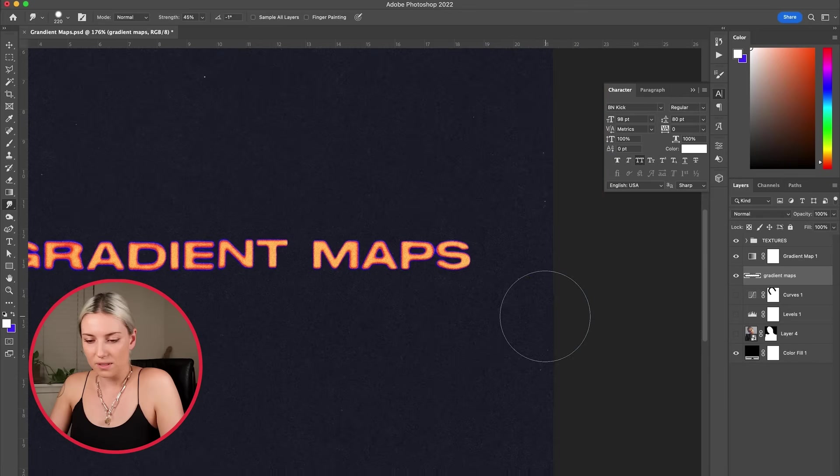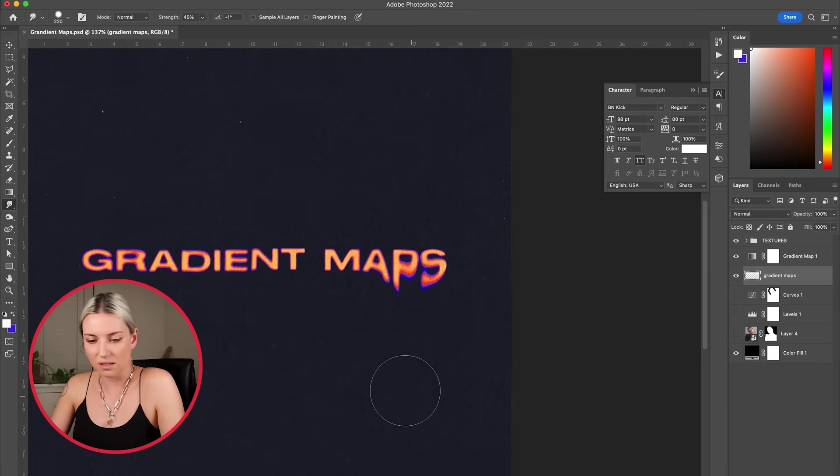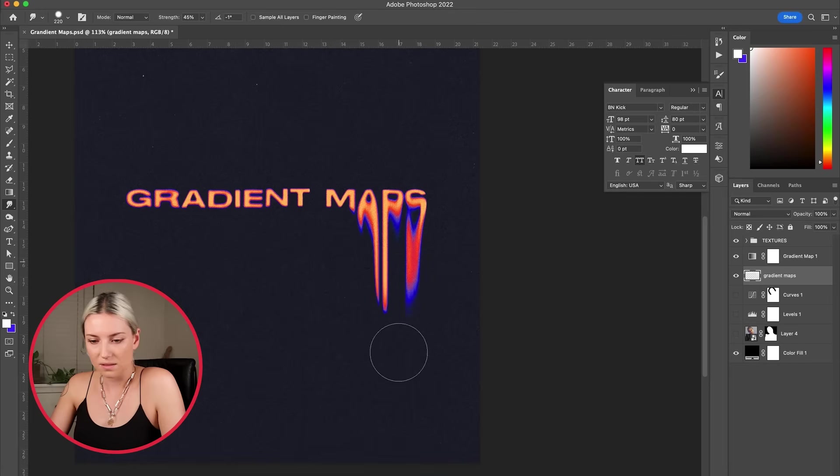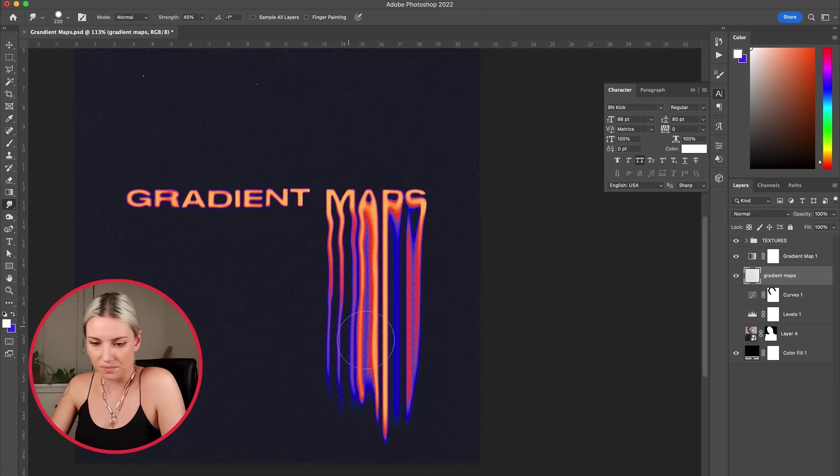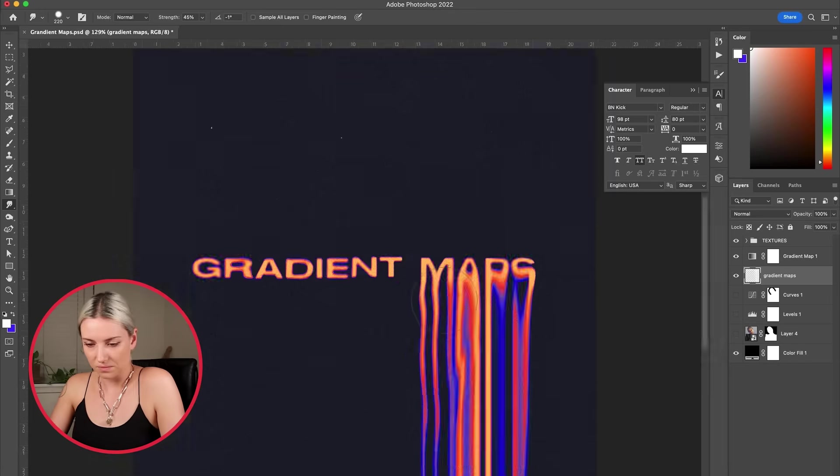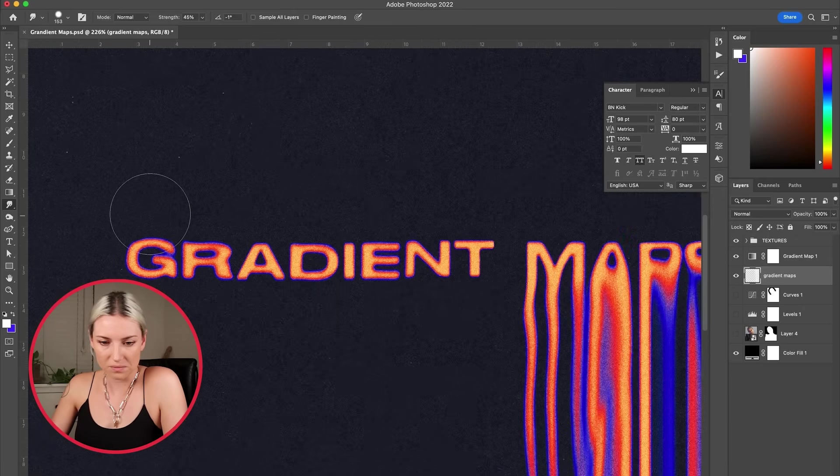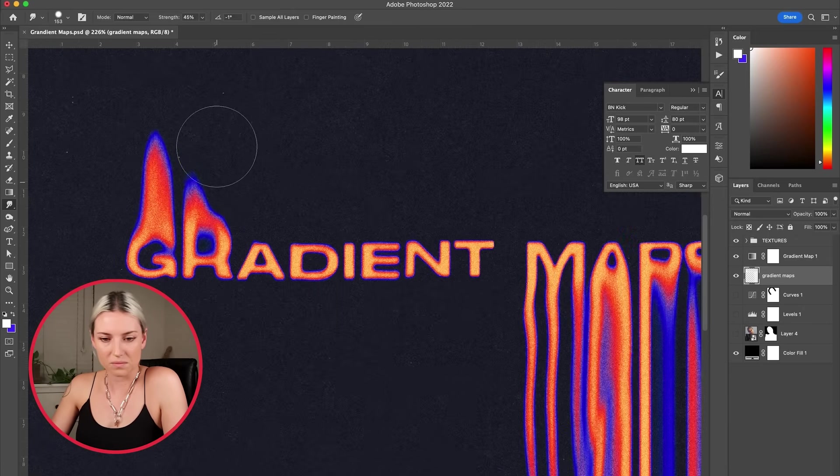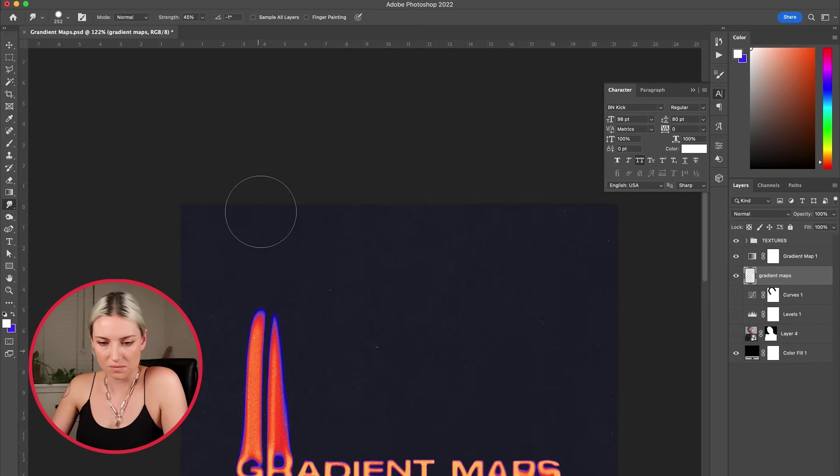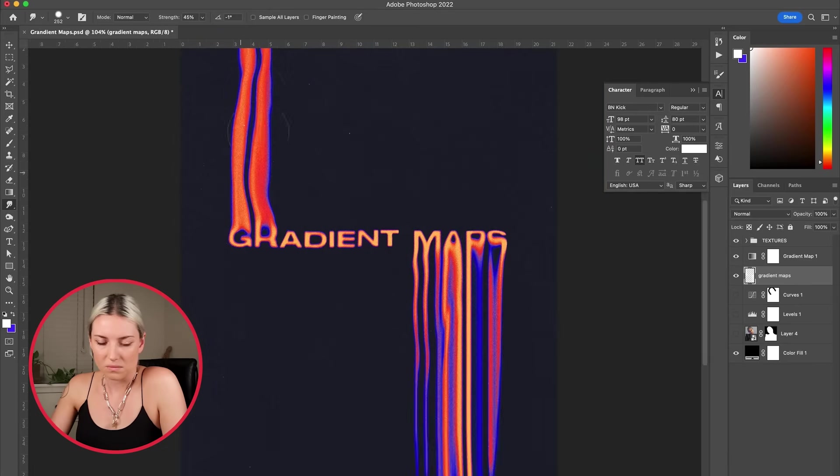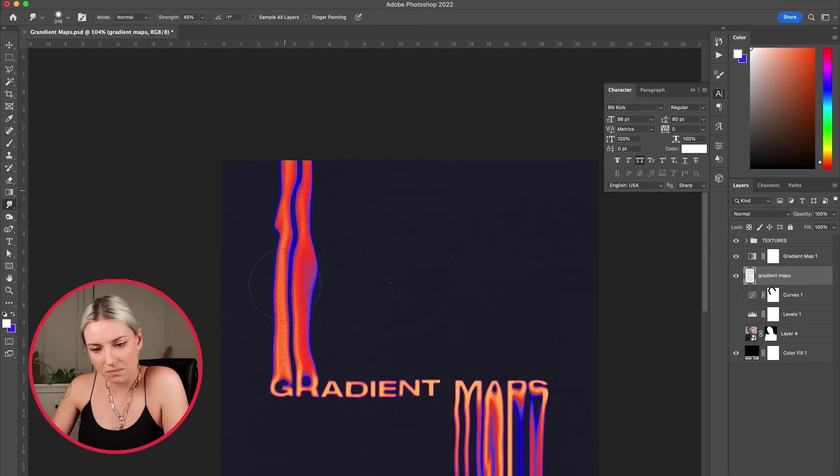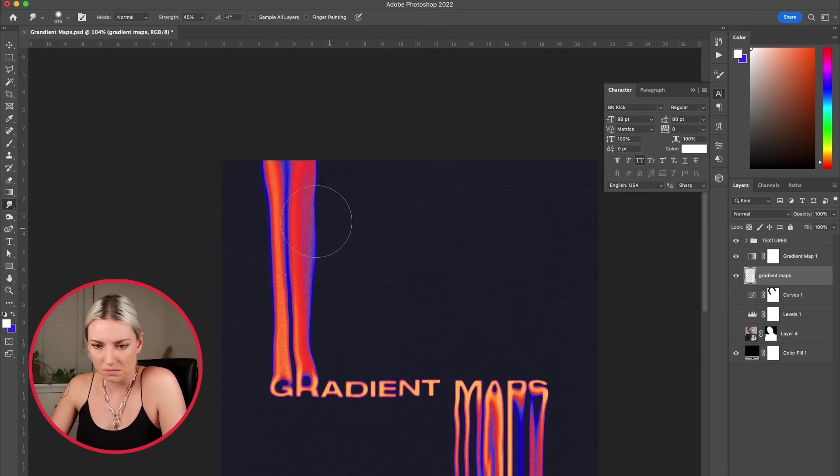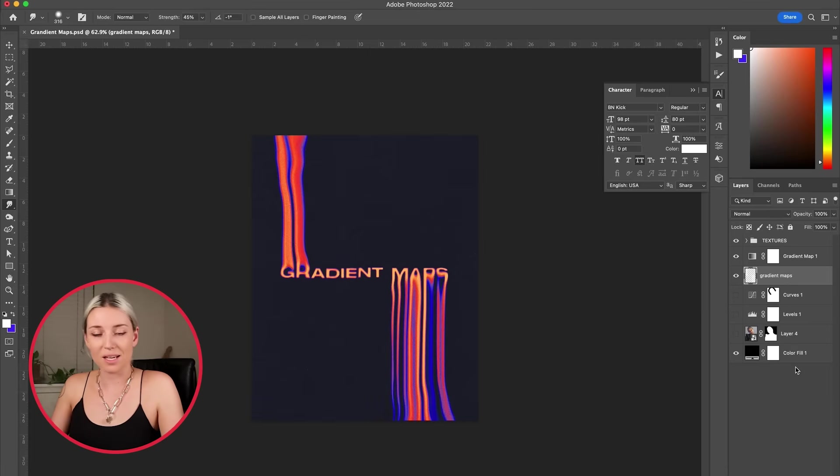So now we can try getting more dramatic with the smudging. Okay, and then of course I'm going to add a curves layer.